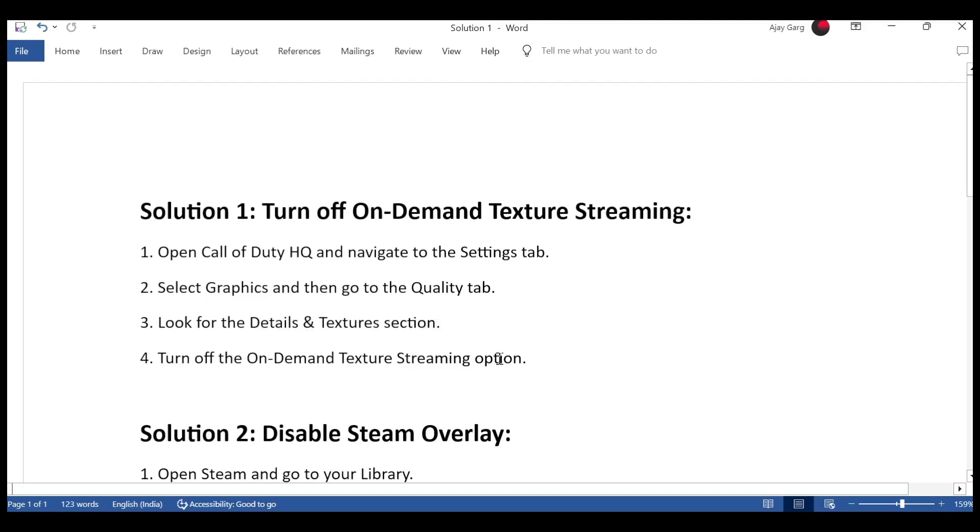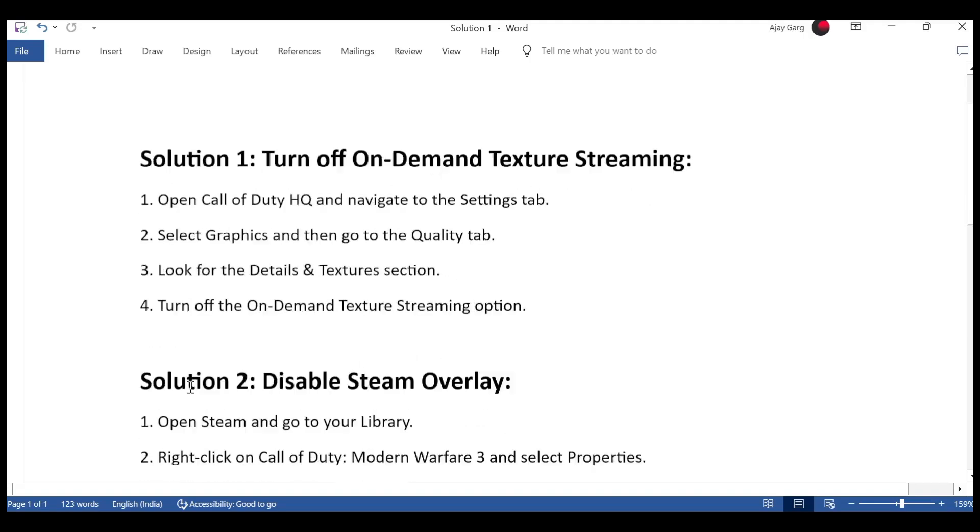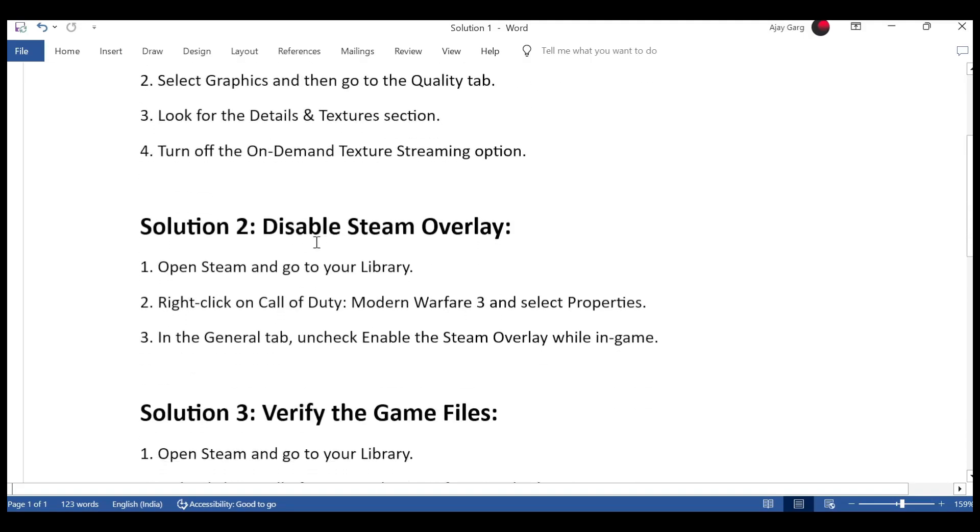Solution 2: Disable in-game overlays. First, open Steam and go to your library. Second, right-click on Call of Duty Modern Warfare and select properties. Third, in the general tab, uncheck enable the Steam overlay while in-game.